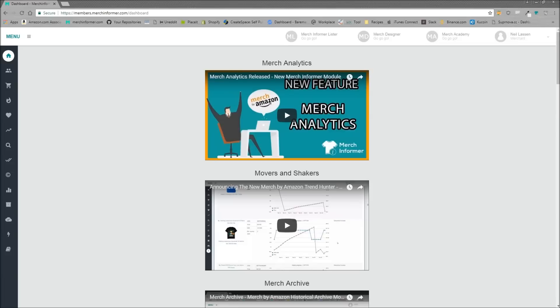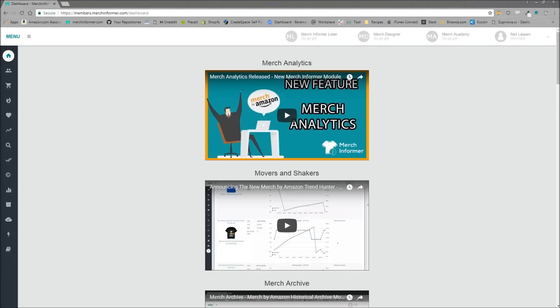Hello everyone, Neil from Merch Informer here. Today I want to do a video on the two things that we just released yesterday. Those are going to be international search, which means you can now use Merch Informer in the product search to search UK and Germany listings for t-shirts.